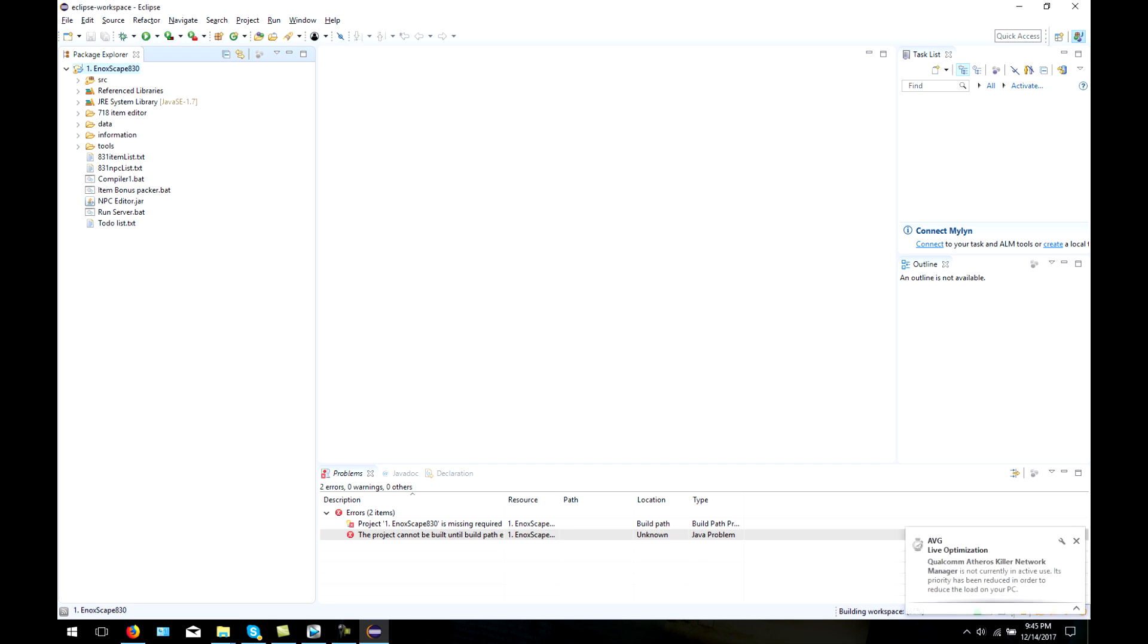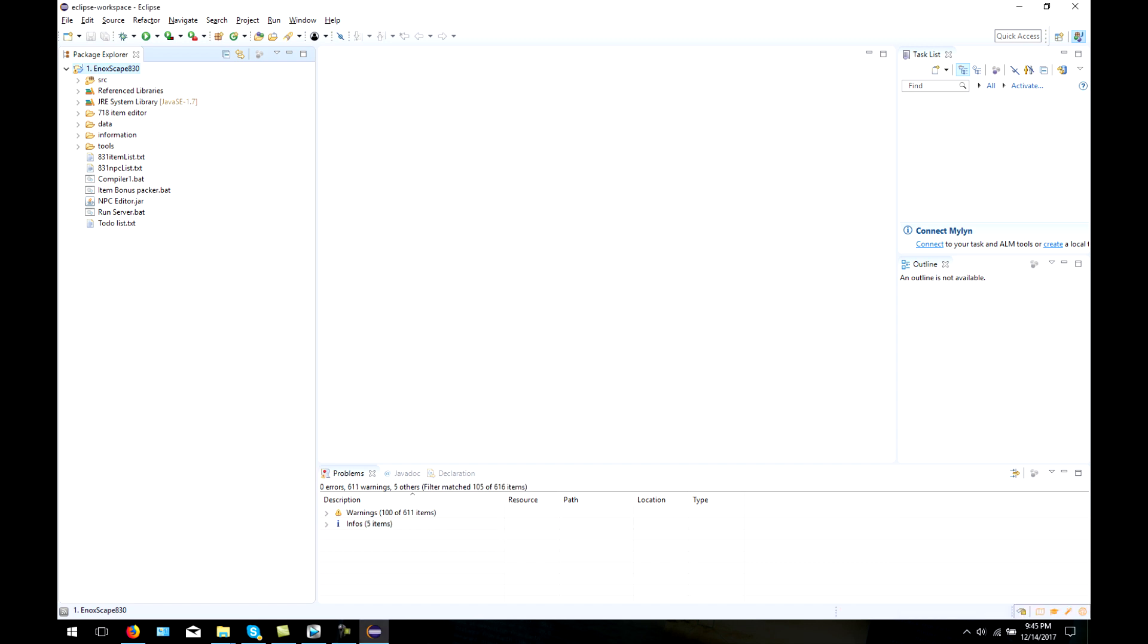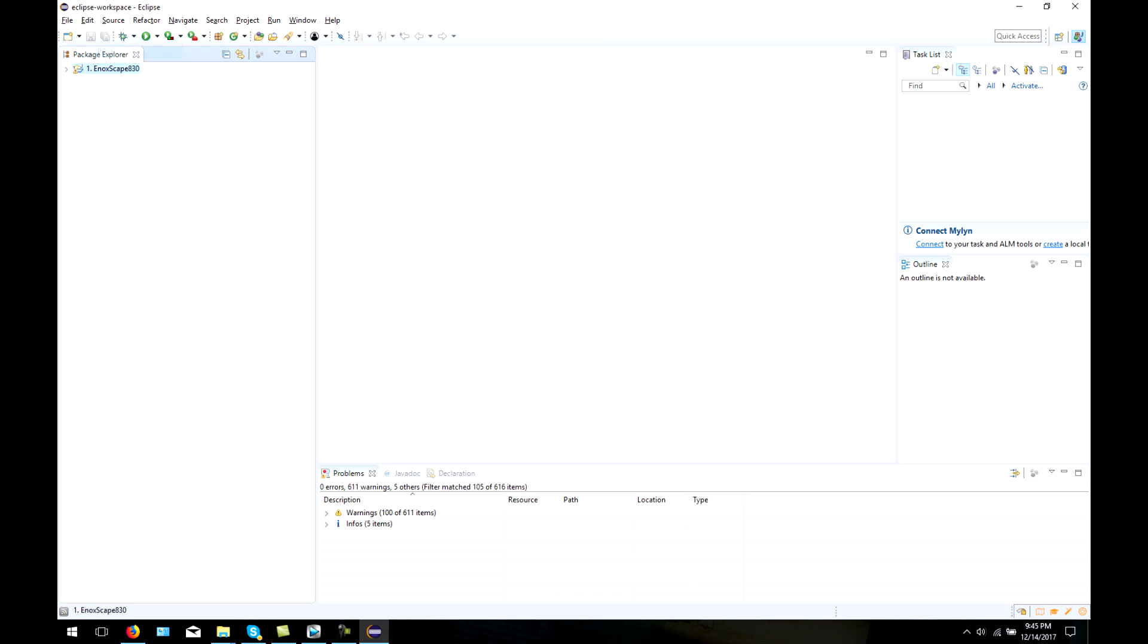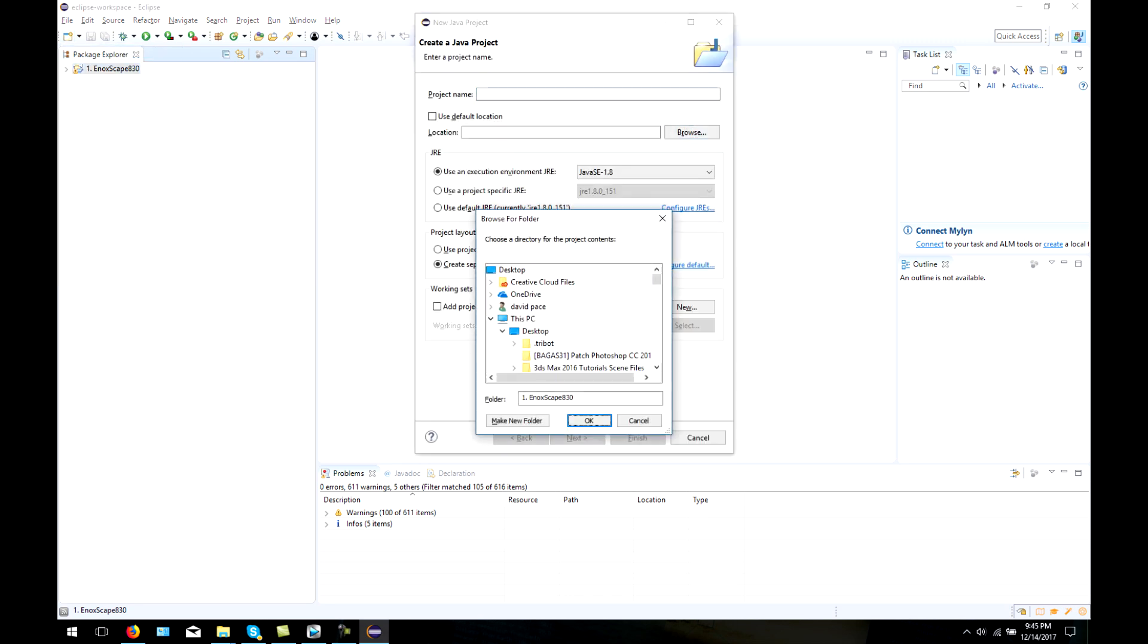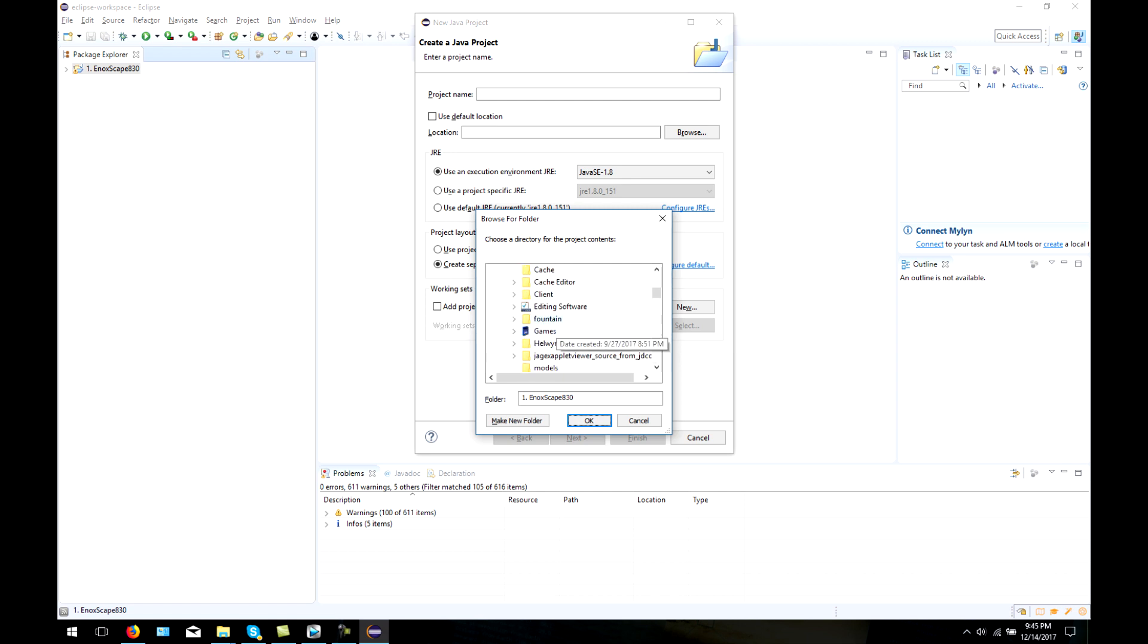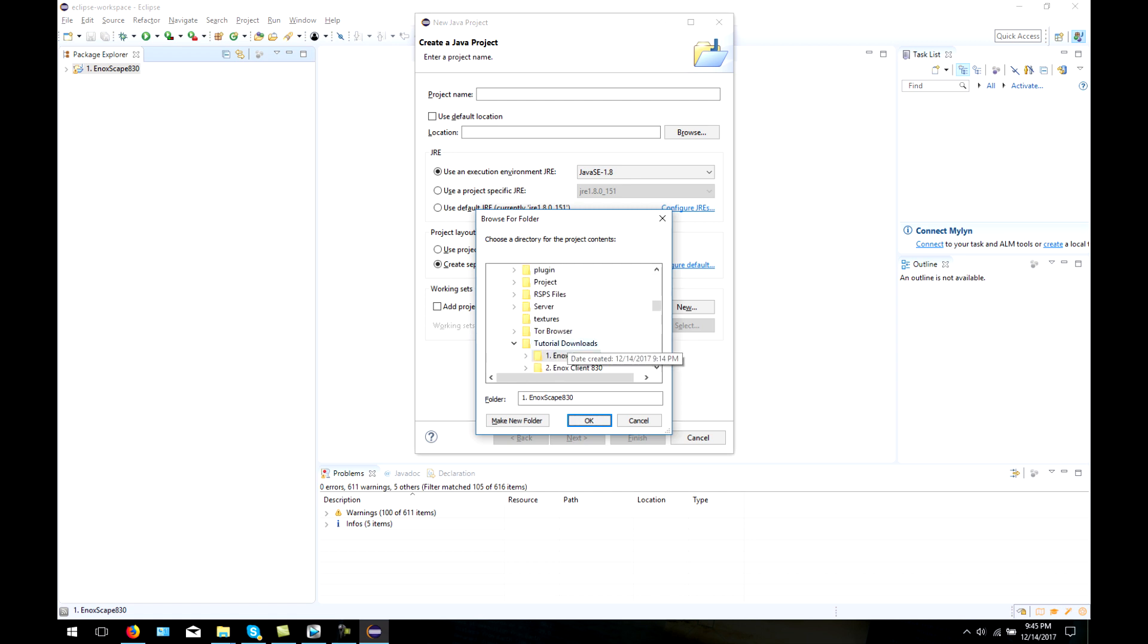This part will vary from user to user. Some people will have problems and others may not. This is where having knowledge of Java programming is useful. More often than not, the only problem you will run into when adding a source file to Eclipse is simply the Java build path.